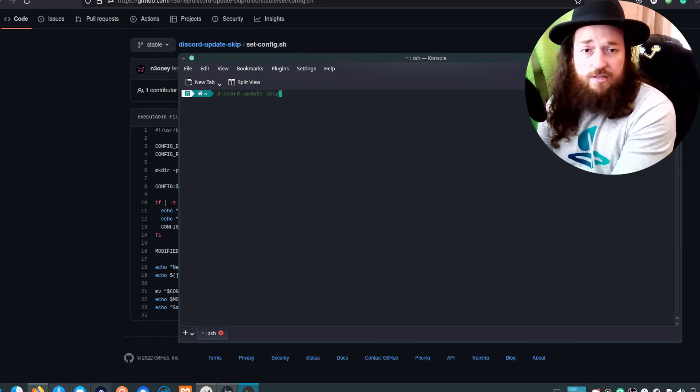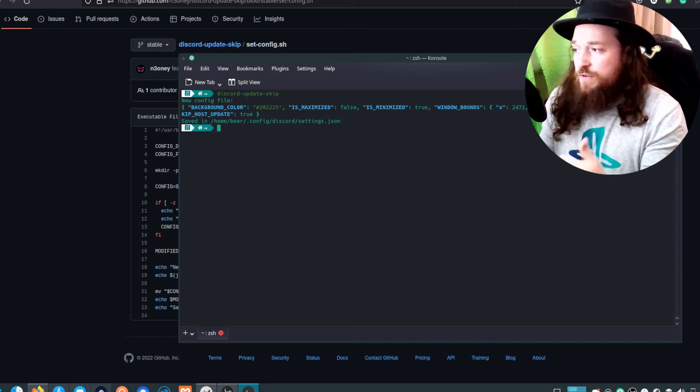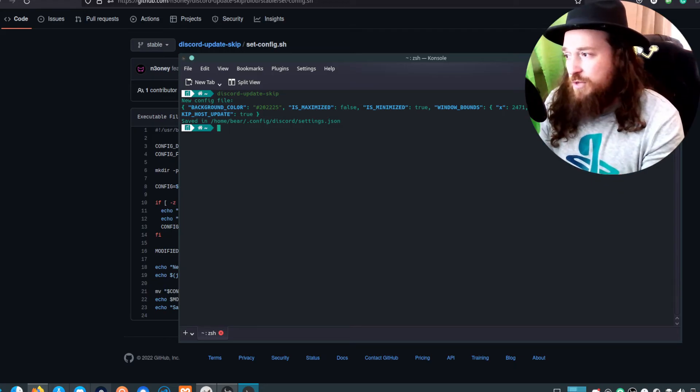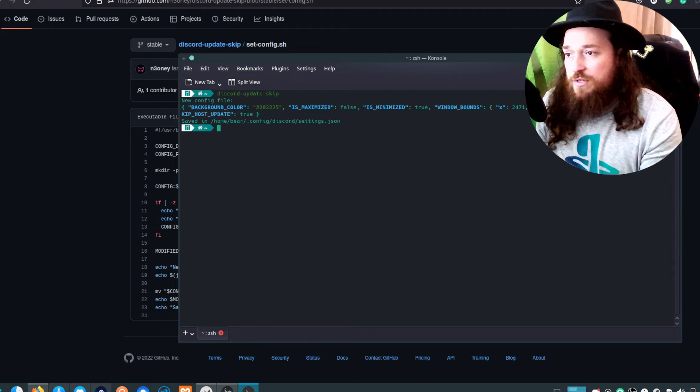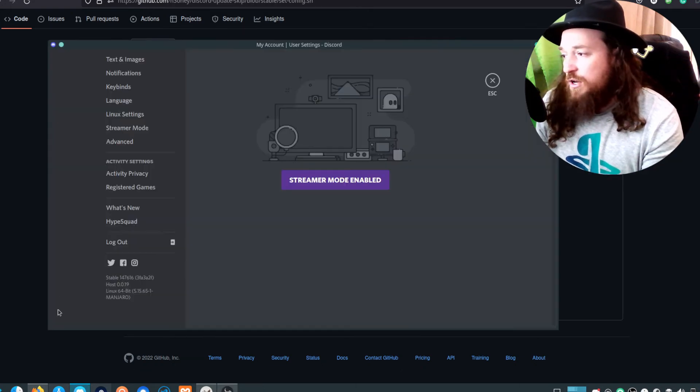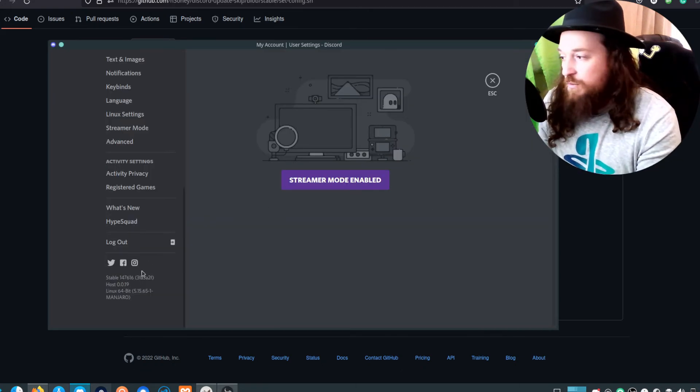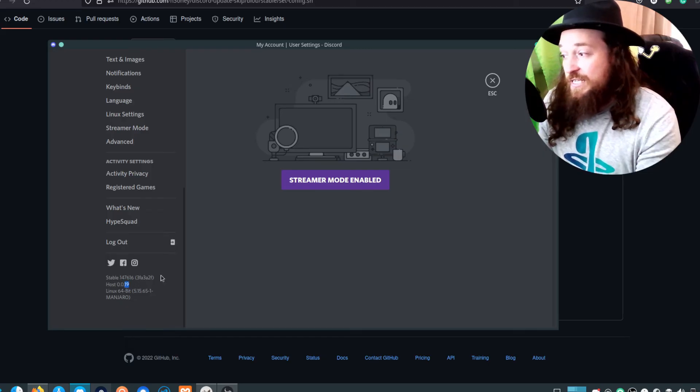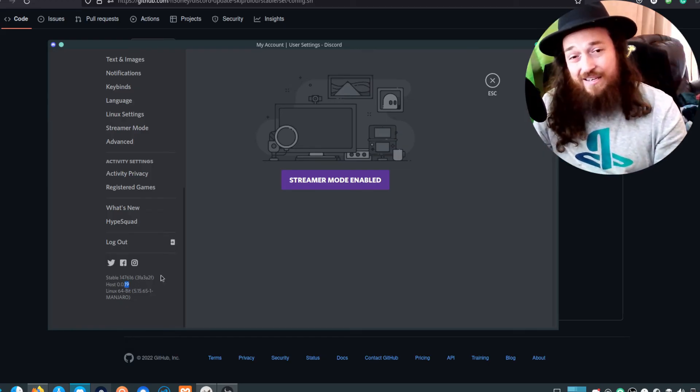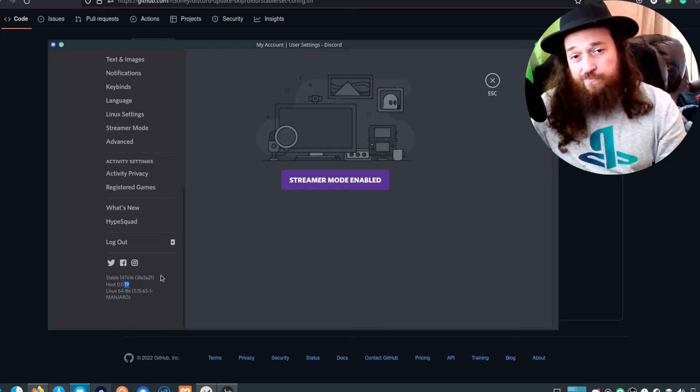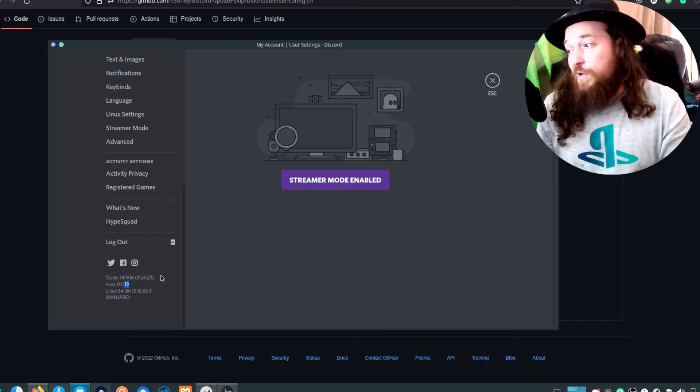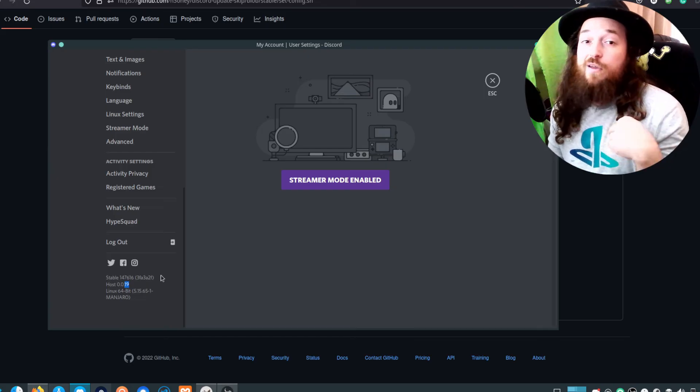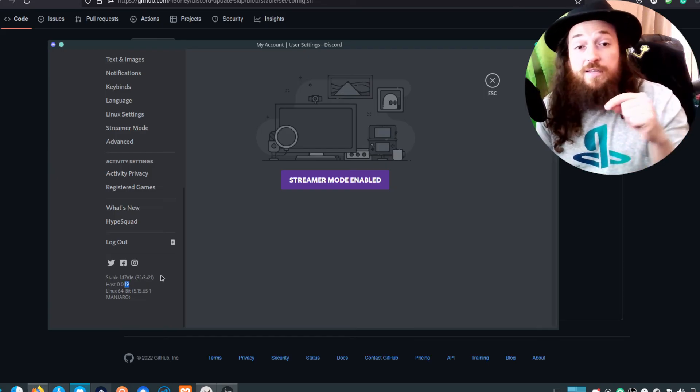You want to run it in your terminal. It does the thing, it configures the thing, it sets the skip host update to true and you're done. You can close that and then you can open Discord and use it. And as you can see here, it is still the old version 0.19, where the new version that was released yesterday or whatever was 0.20.